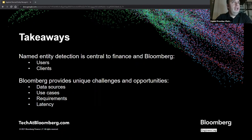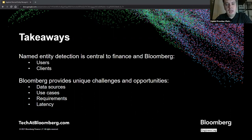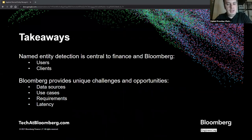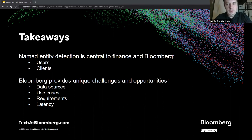The general takeaways of the presentation: first, entity recognition and detection is central to finance applications and has very important practical utility. Second, Bloomberg provides unique challenges and opportunities that can lead to new research and applications, stemming from the variety of use cases and requirements, the variety of data sources, and latency constraints. That wraps up the talk — thank you very much for attending.